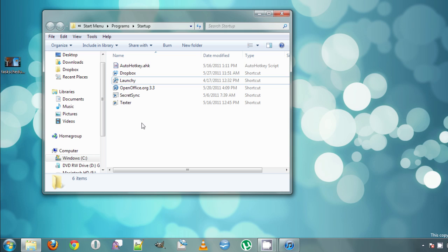One thing you want to be careful with is that the more programs you have in this folder, the longer your computer will take to boot, which can sometimes get annoying. So don't go too crazy with this.